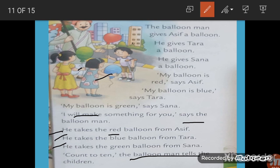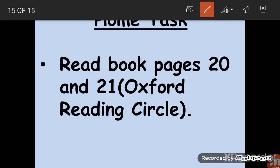In the next class we will read the next two pages of this lesson. Until then, you have to read pages 20 and 21 from Oxford Reading Circle. You can see the meaning from the slides very easily. Practice reading these two pages. Thank you. Hope you like the lesson.